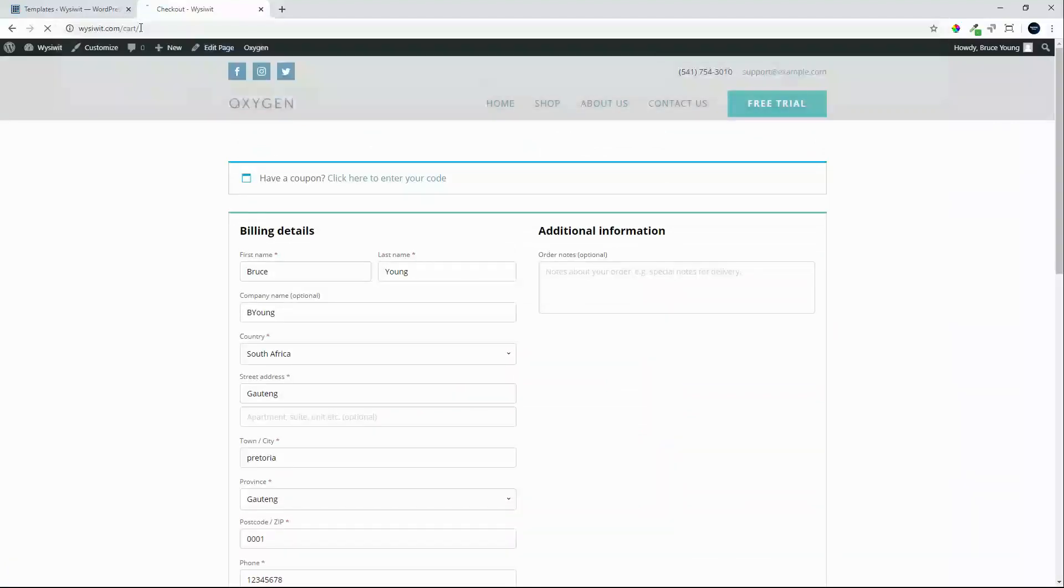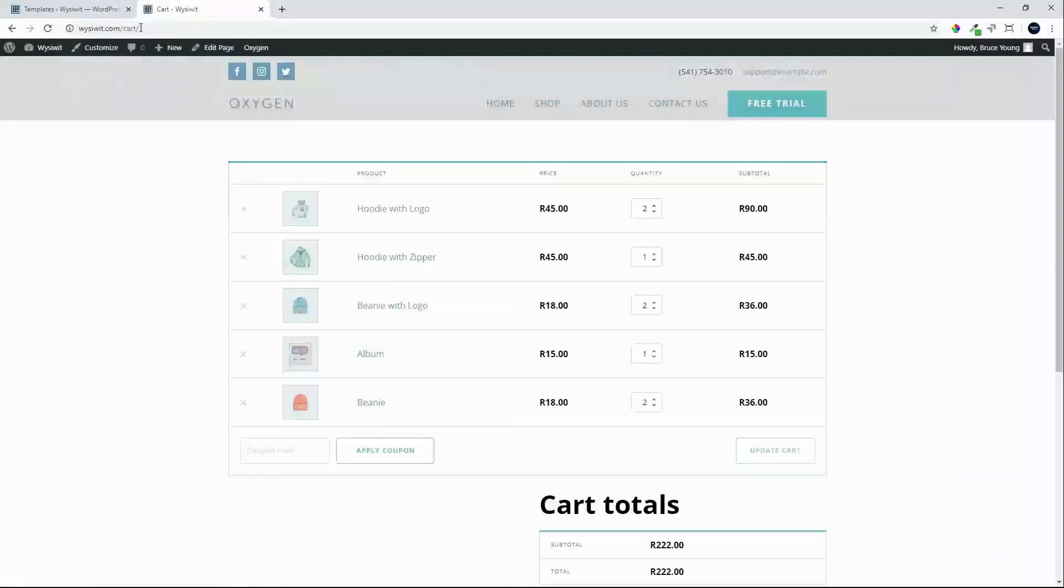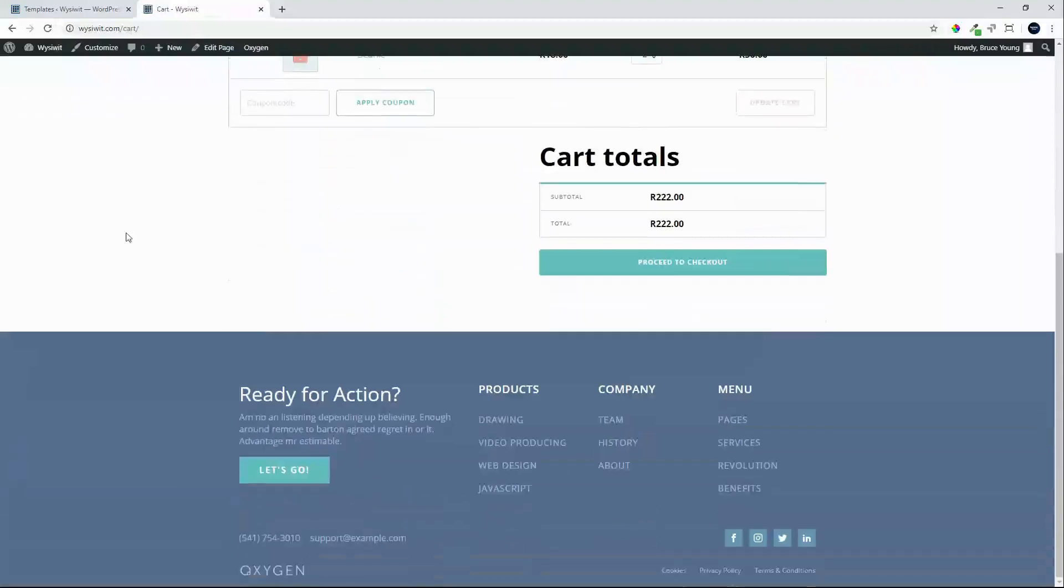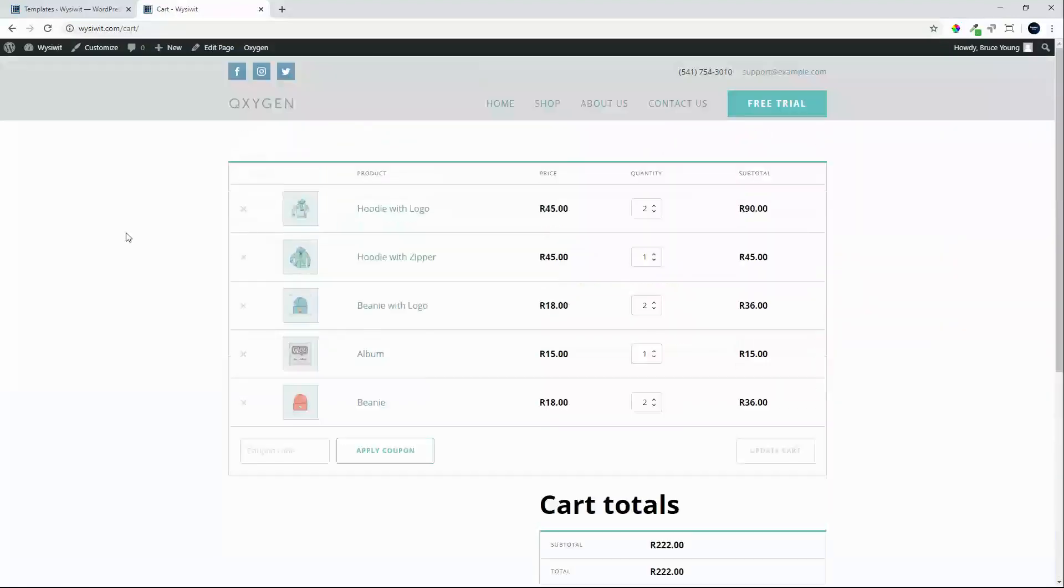There you have the cart. In less than three minutes, very easy to set up straight out of the box. Thank you for watching.